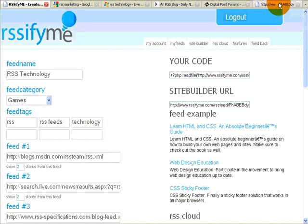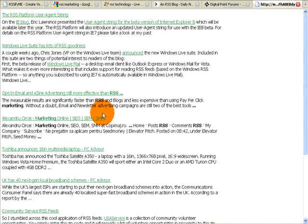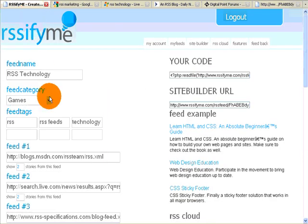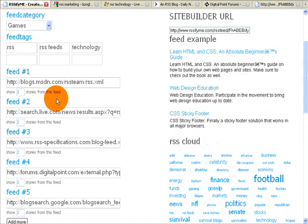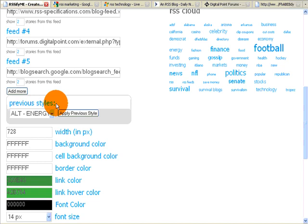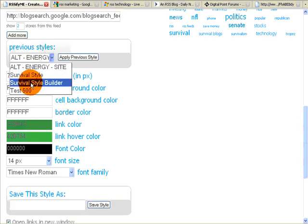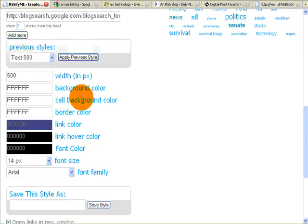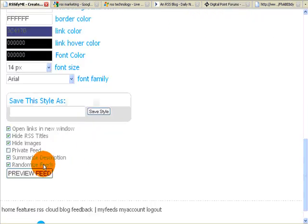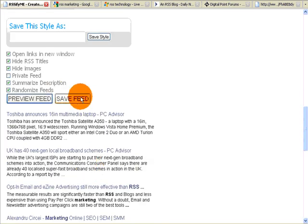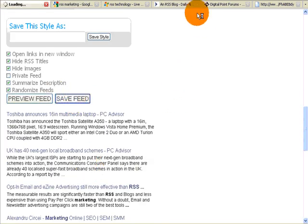So, again, we have this feed. It's on our website. We decide that green is not working for us. We want to change the style on our site. We come back over here. We say, you know what, let's try the Test 500 style. We click Preview Feed. Yes, we like it. We click Save Feed.